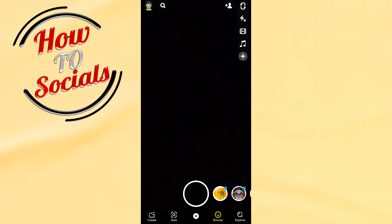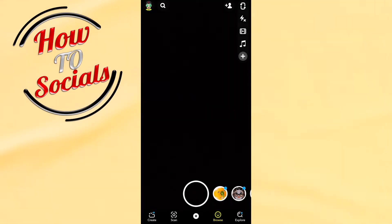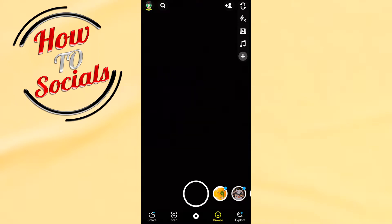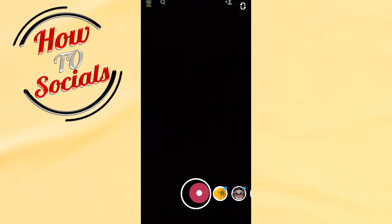Here guys, in this video I will show you how to turn off Snapchat camera sound. As you can see, right now I'm on my camera on my Snapchat, and if I take a photo or if I record a video...